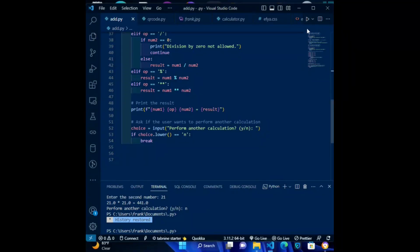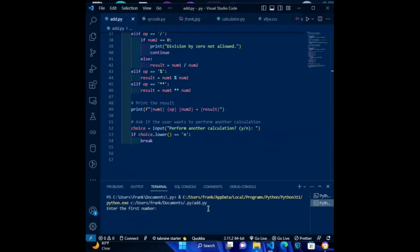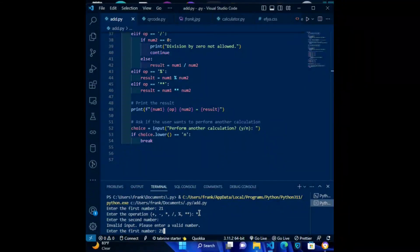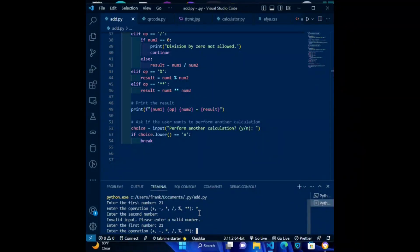So now let's run the code and see the output. Click on the run button. In the terminal, enter 21 and choose the operation sign — I'm using times. Enter the second number; I entered 21 again. The output is 441.